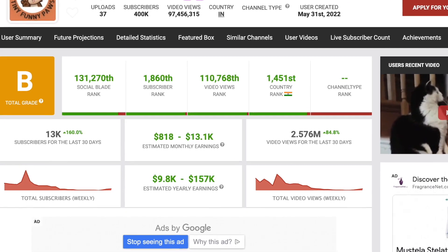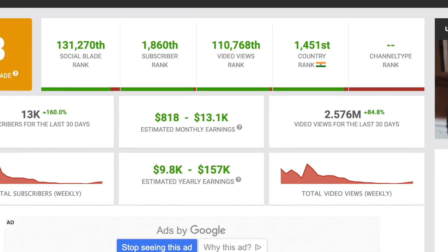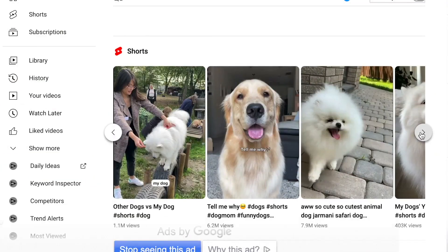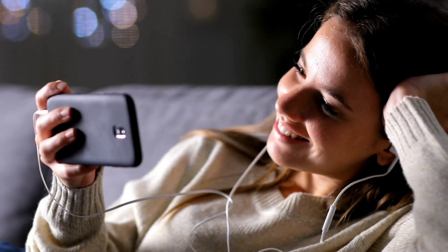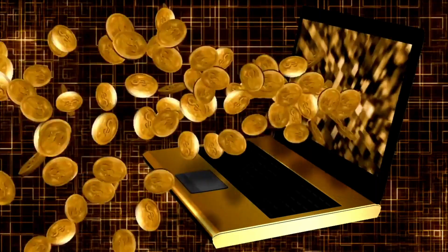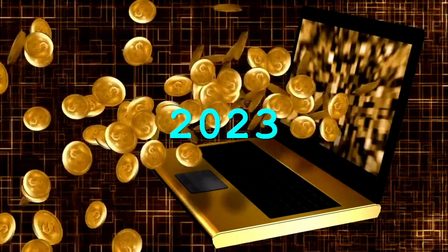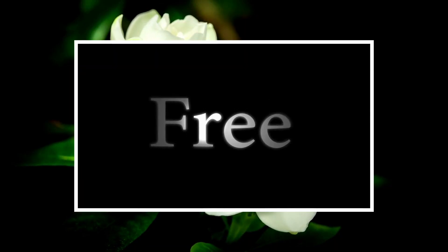Look at how much these people are making monthly, and that too just by posting YouTube shorts like these. In today's video, I will show you how you can copy and paste YouTube shorts to make money online in 2023, and that too completely for free.